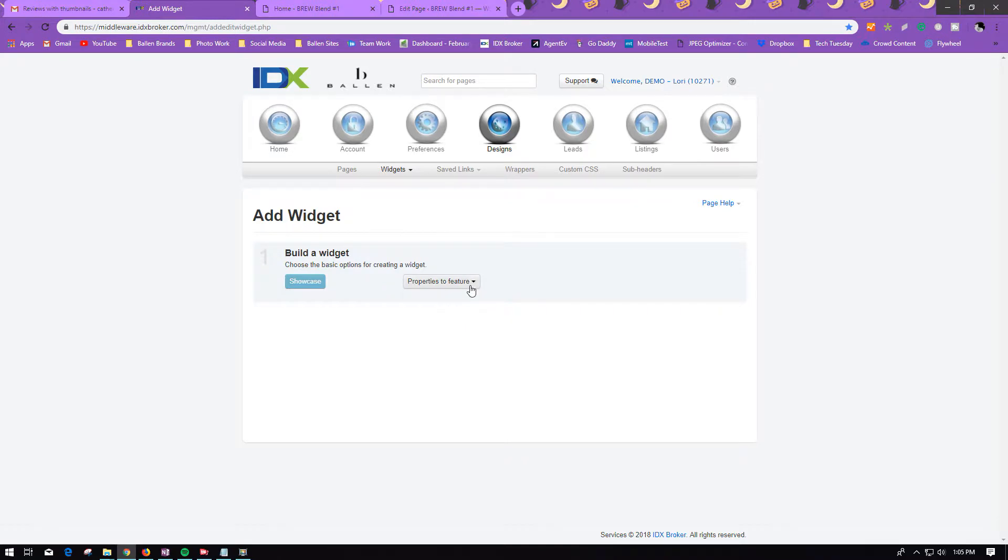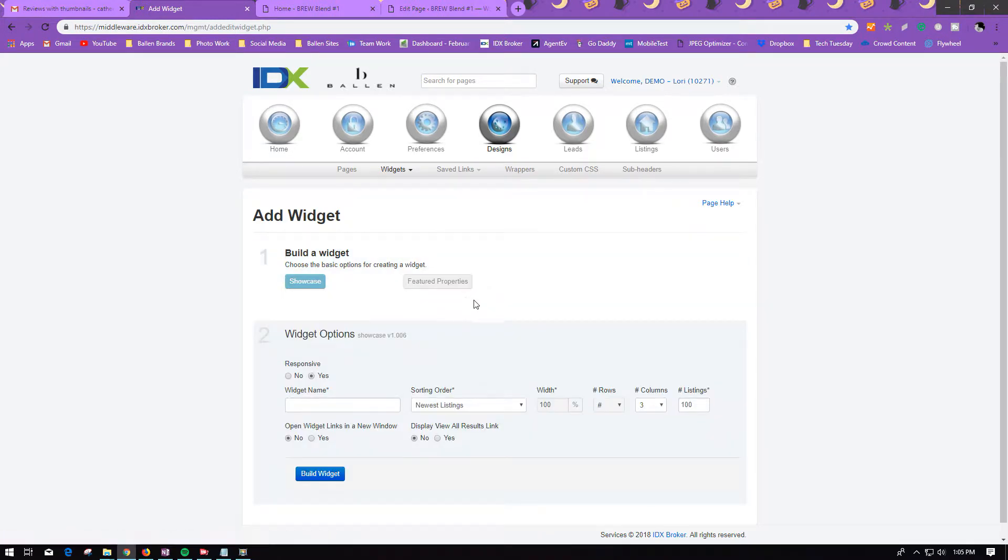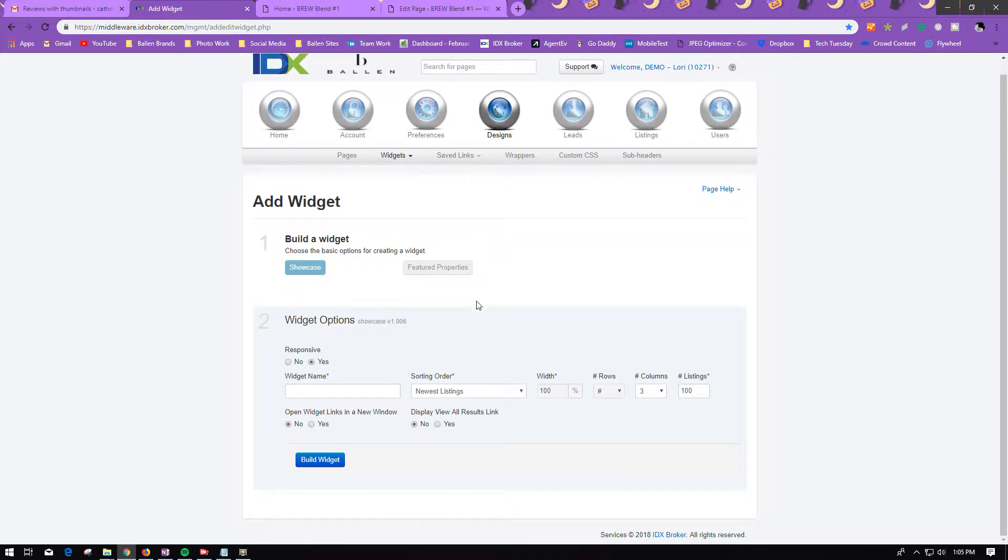Under Properties to Feature, you're going to choose Featured Properties from the list.